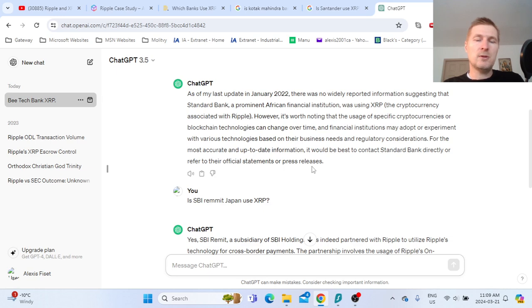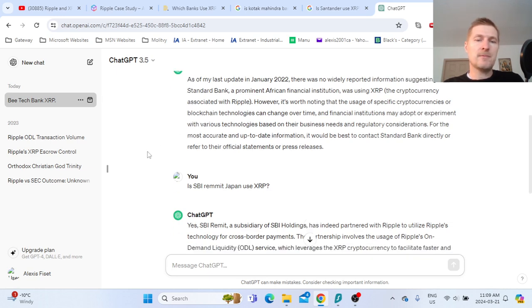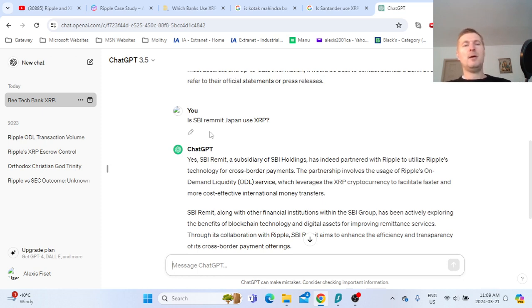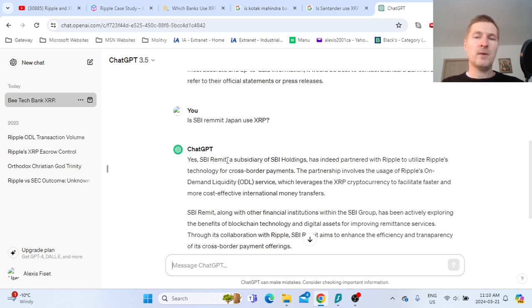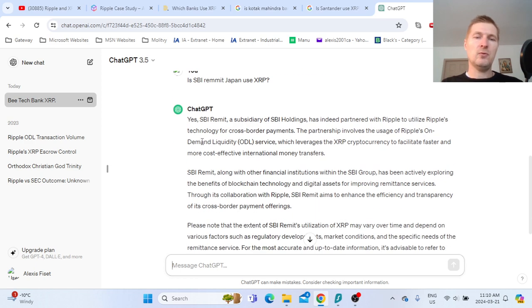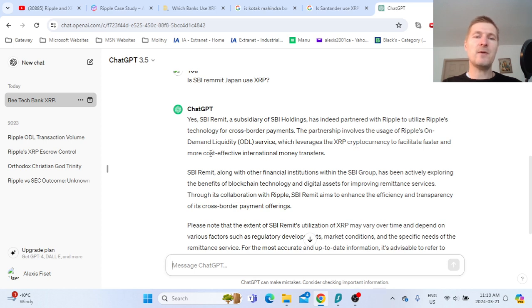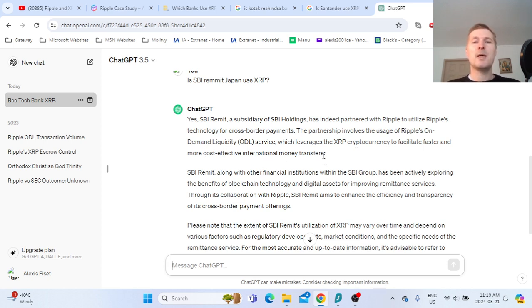The last one is SBI Remit Japan. It looks like the partnership involves the usage of Ripple's on-demand liquidity service, which leverages XRP to facilitate faster and more cost-effective international monetary transfers.